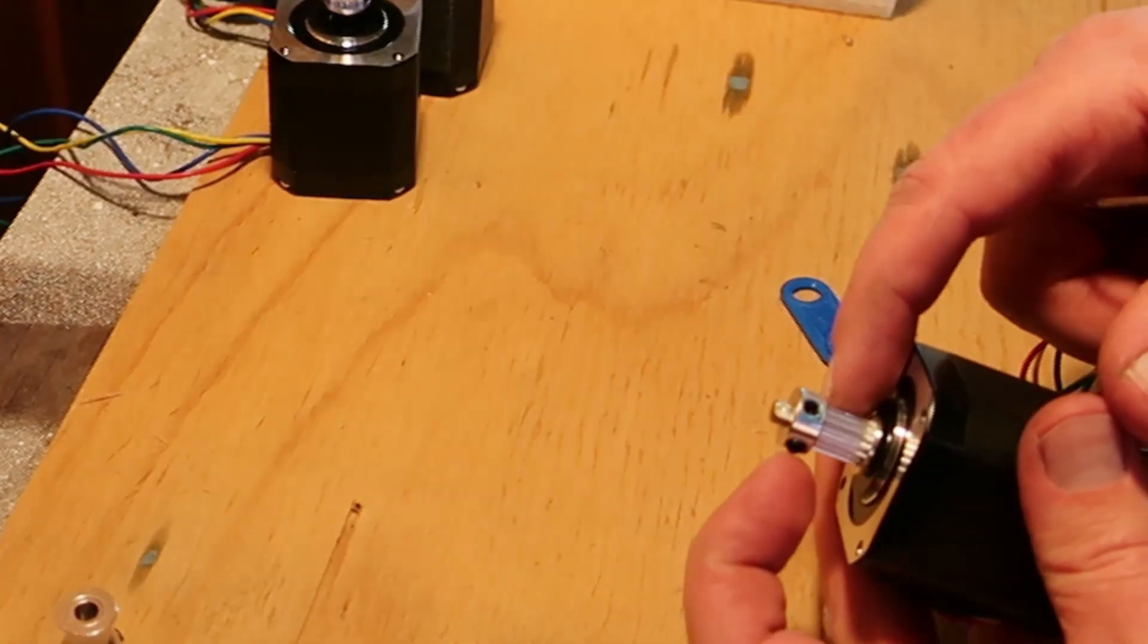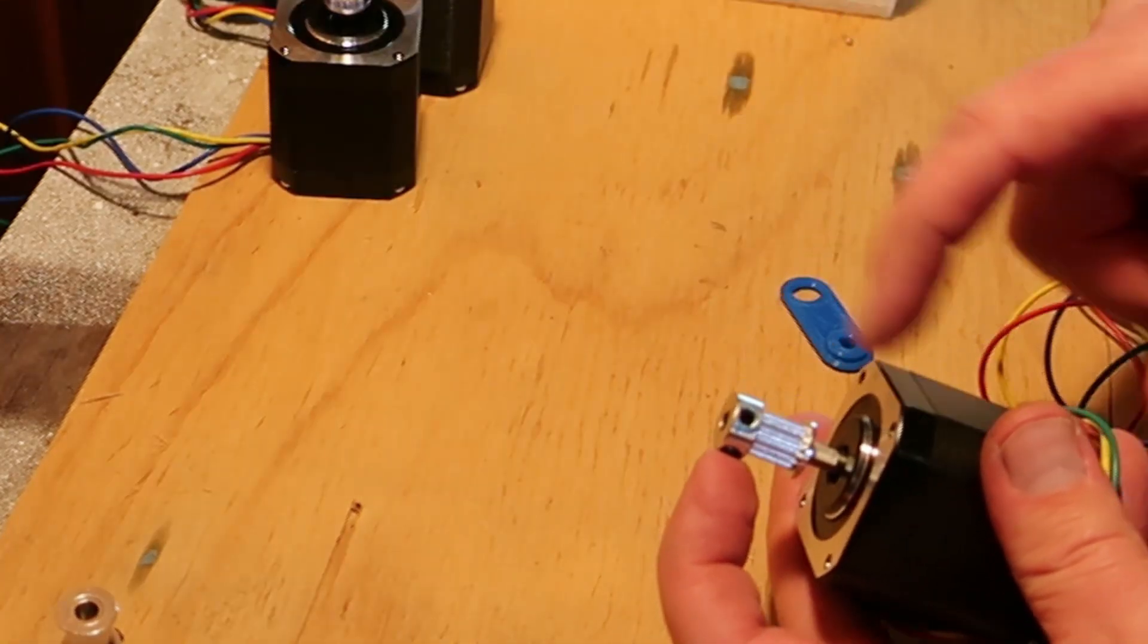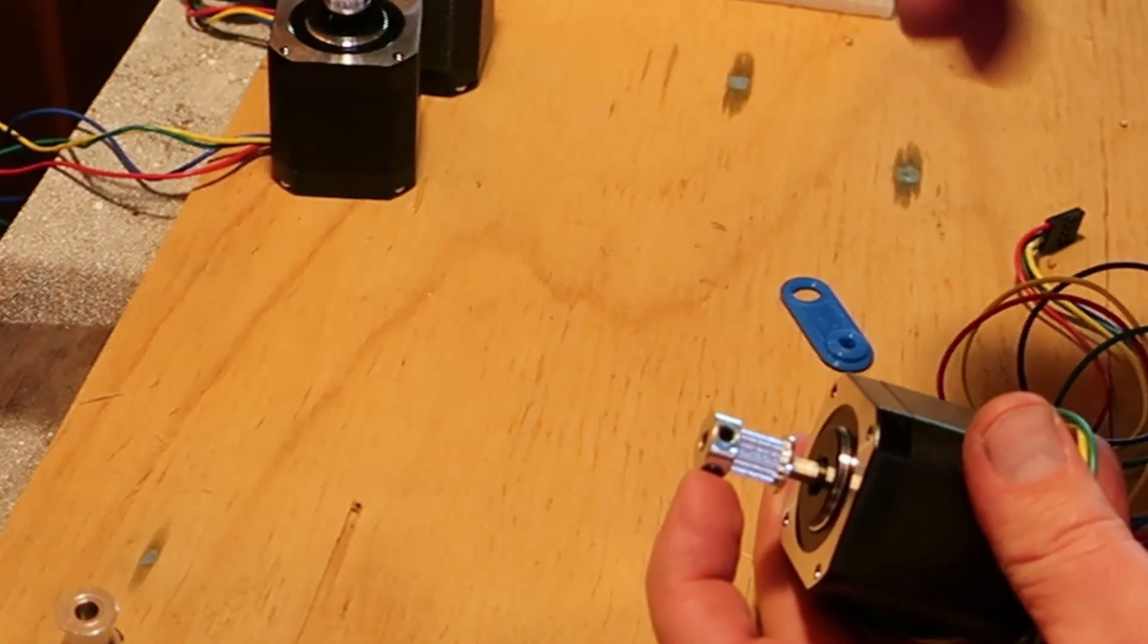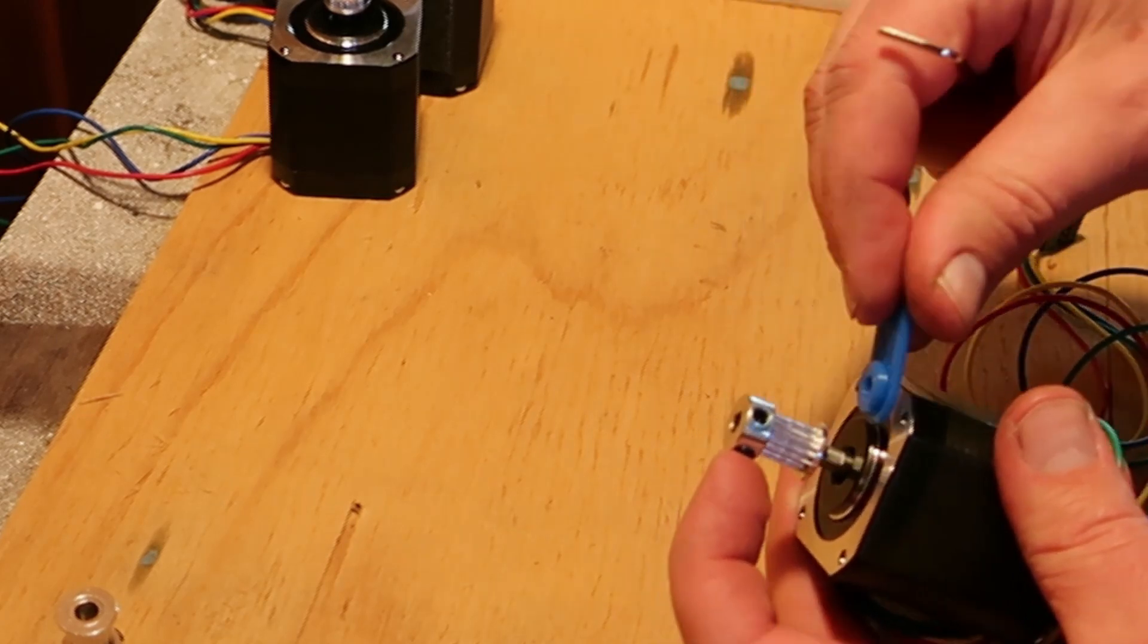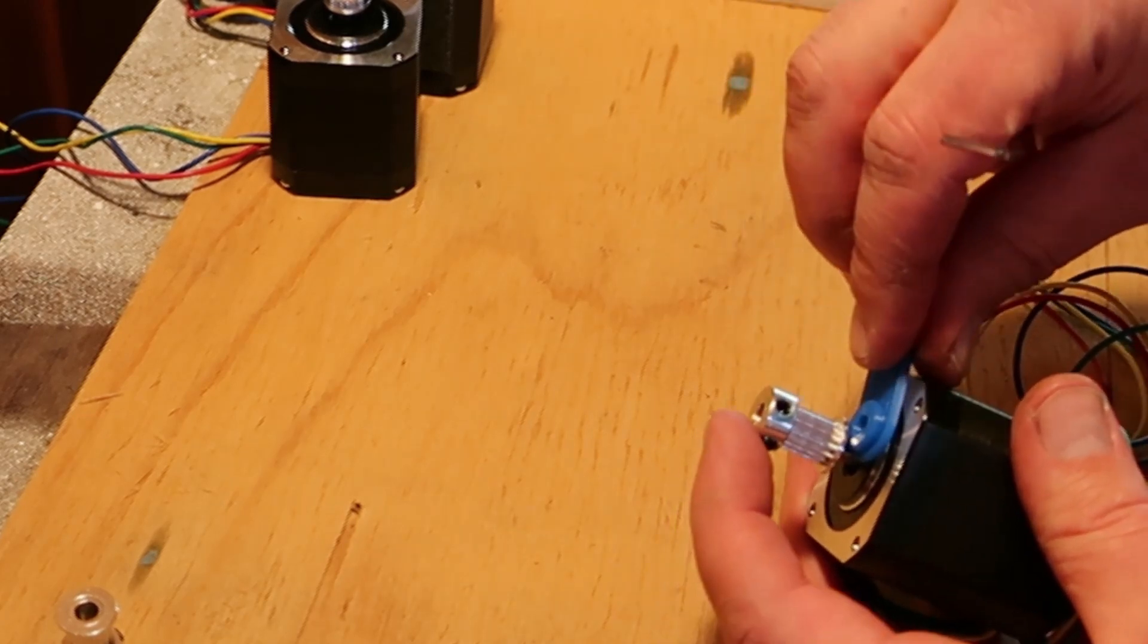Remember to make sure that you line up one of the set screws with the flat. You don't want them both on the round part.